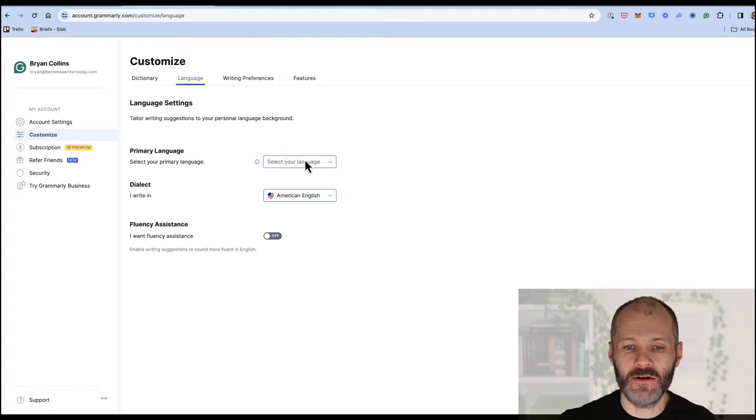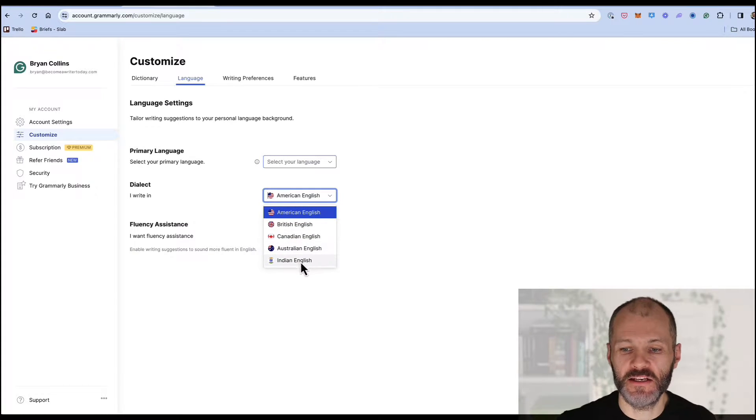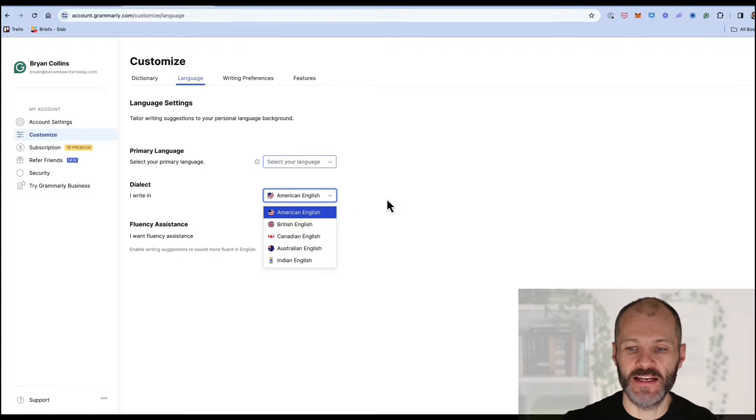Next you're going to go over to language and you're going to pick American, British, Canadian, Australian or Indian English.